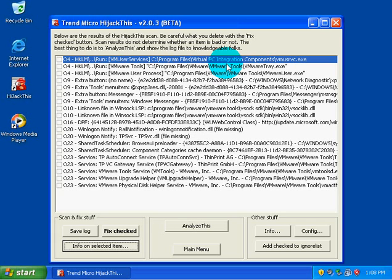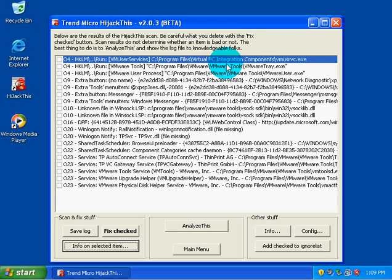05s through 07s are basically restrictions on the computer. So 05 is an IE options icon not visible in control panel. 06 is an IE options access restricted by administrator. Regedit access restricted by administrator is 07. And then we move on to 08s, which is extra buttons in IE button toolbar.